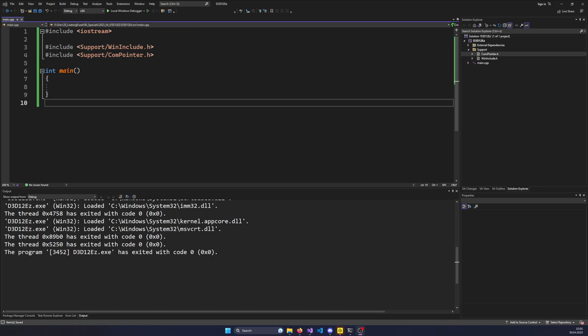In the last video we talked about how we include Windows, which headers we need, which libraries we need, and how the COM objects on Microsoft work — the COM API from Microsoft — and how this all interacts together, working with the COM pointer class. In today's video we want to take all that knowledge and implement the DirectX 12 debug layer.